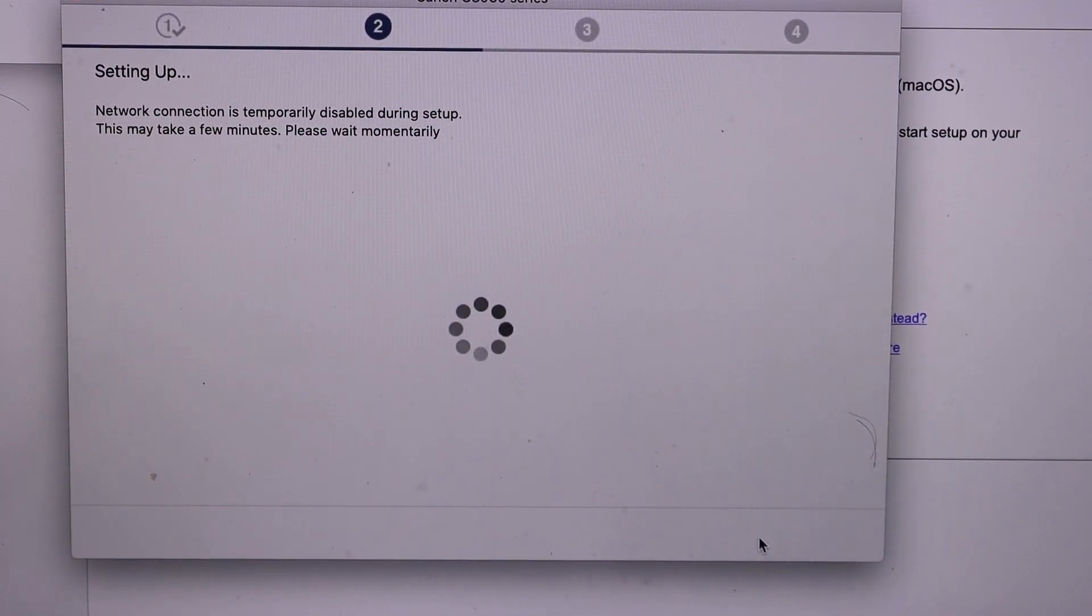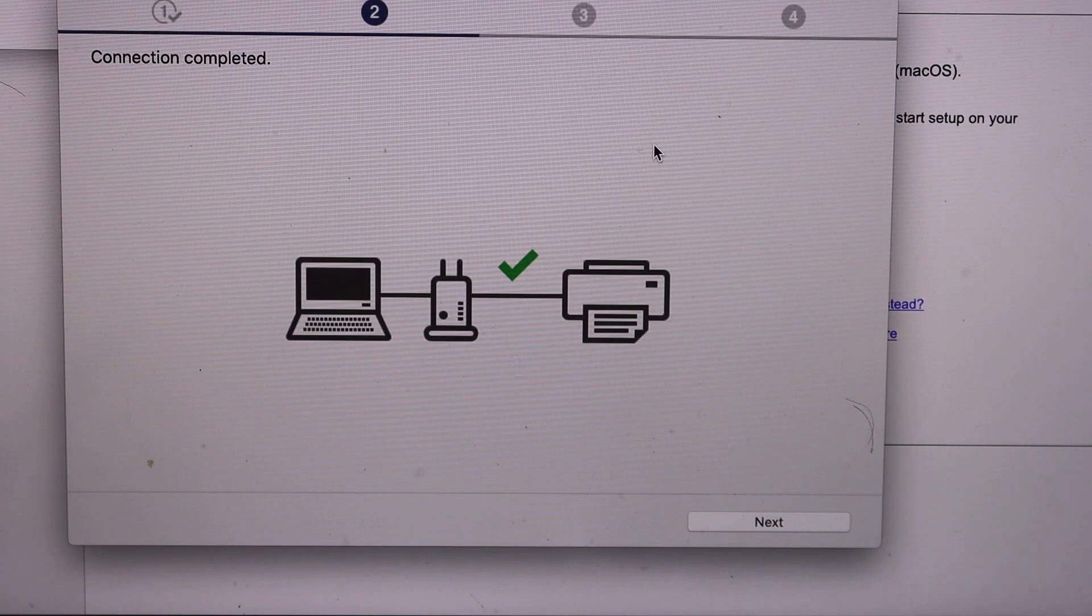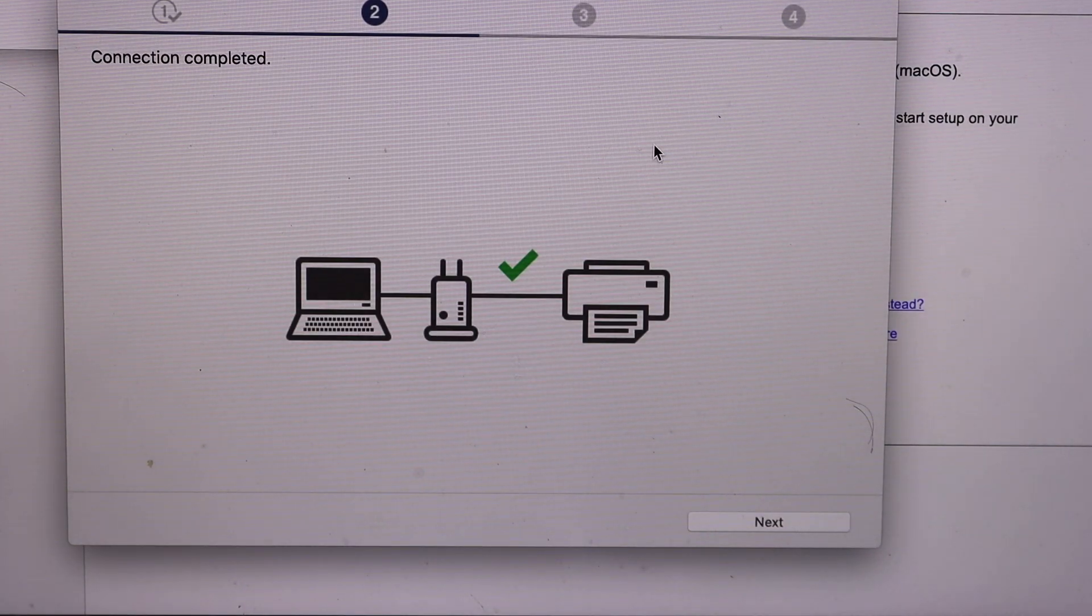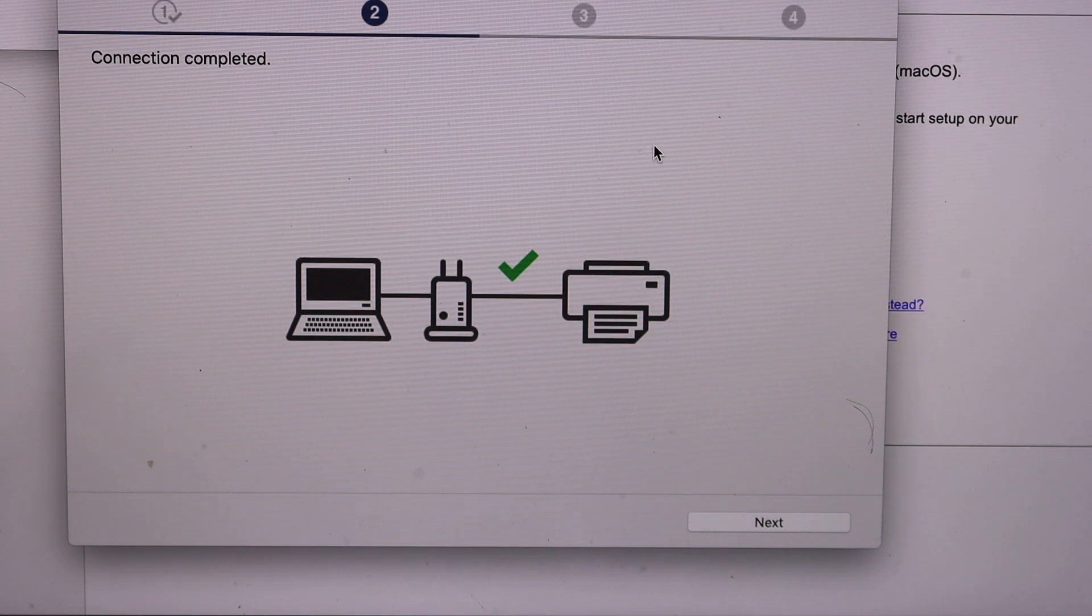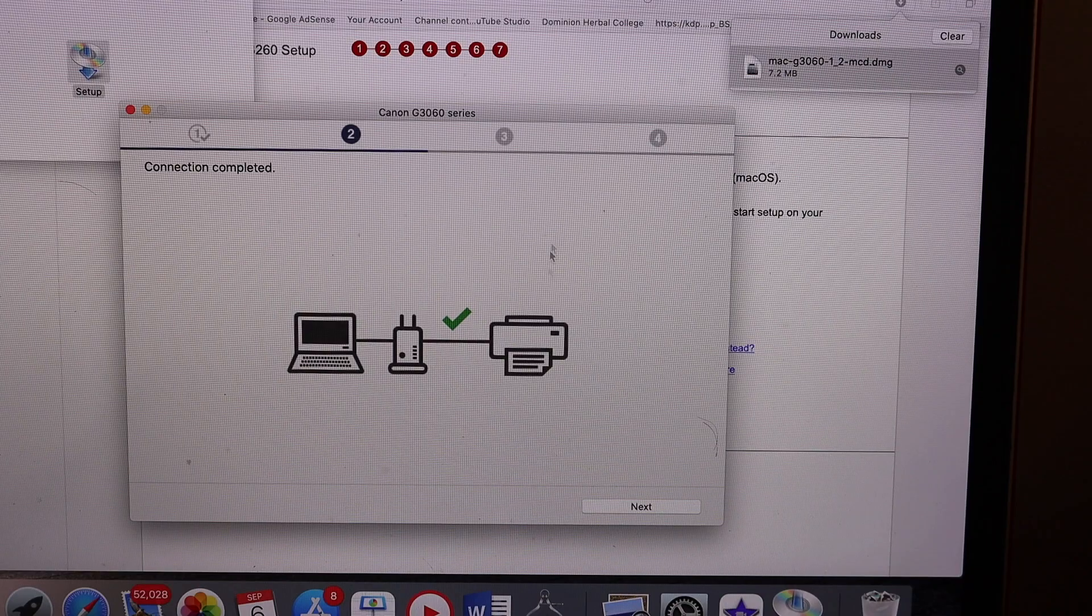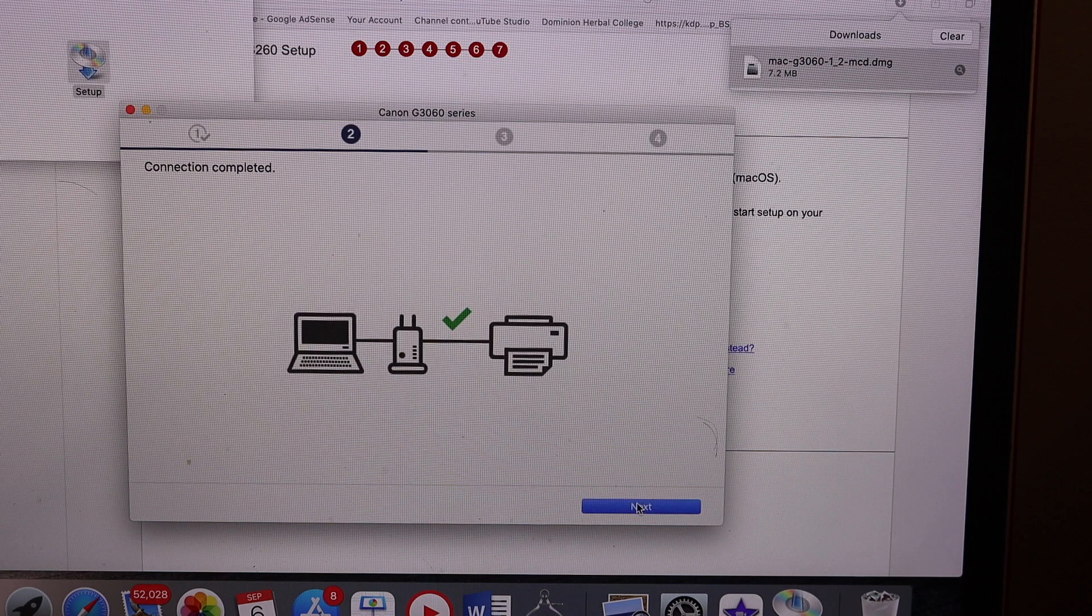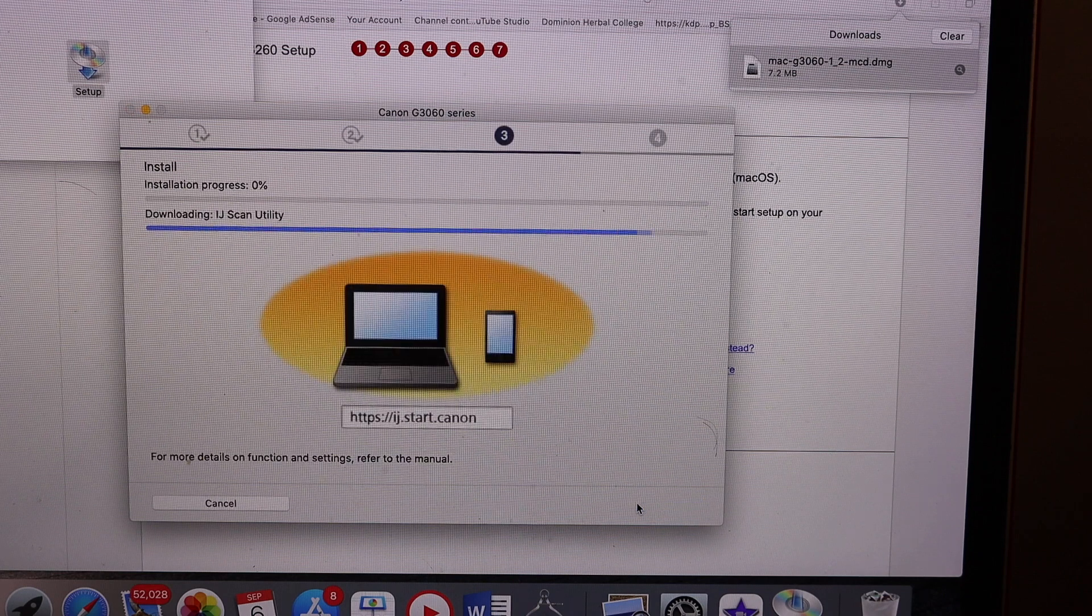Here we can see our printer is connected and it says the connection is complete. Click on the next button.